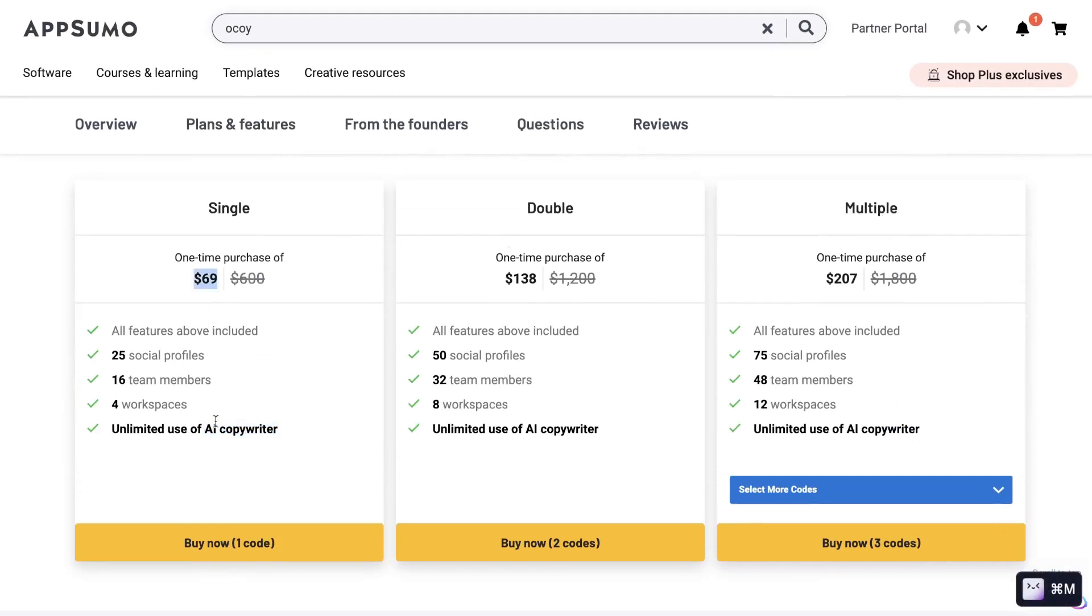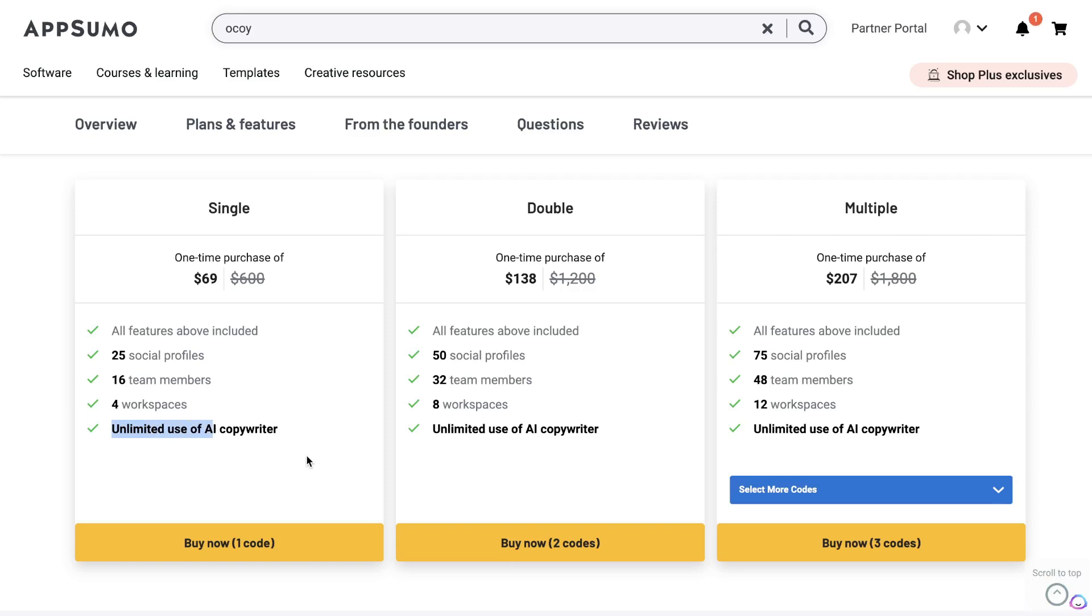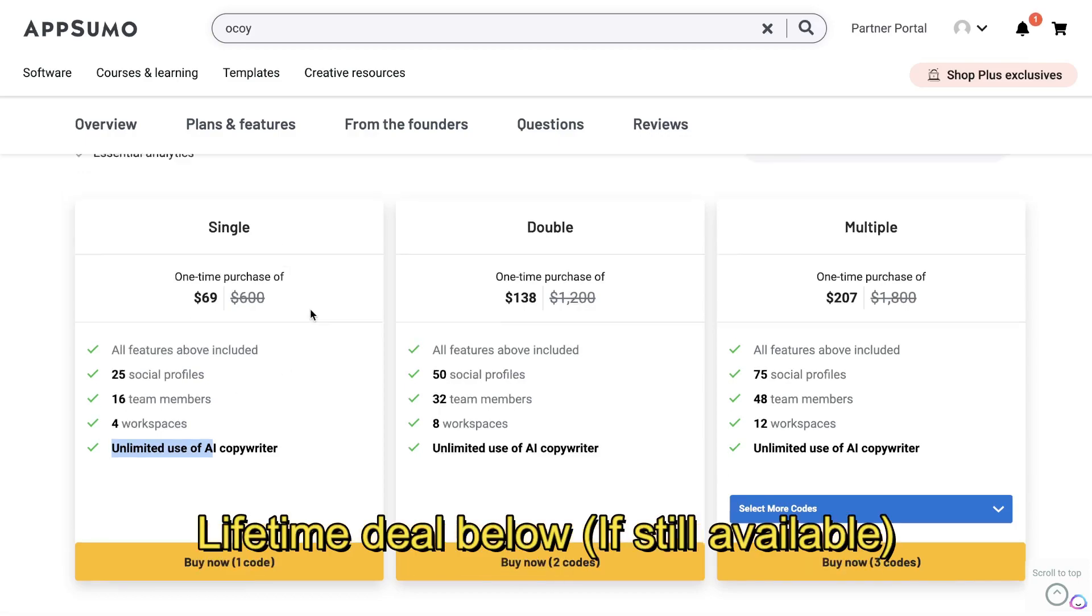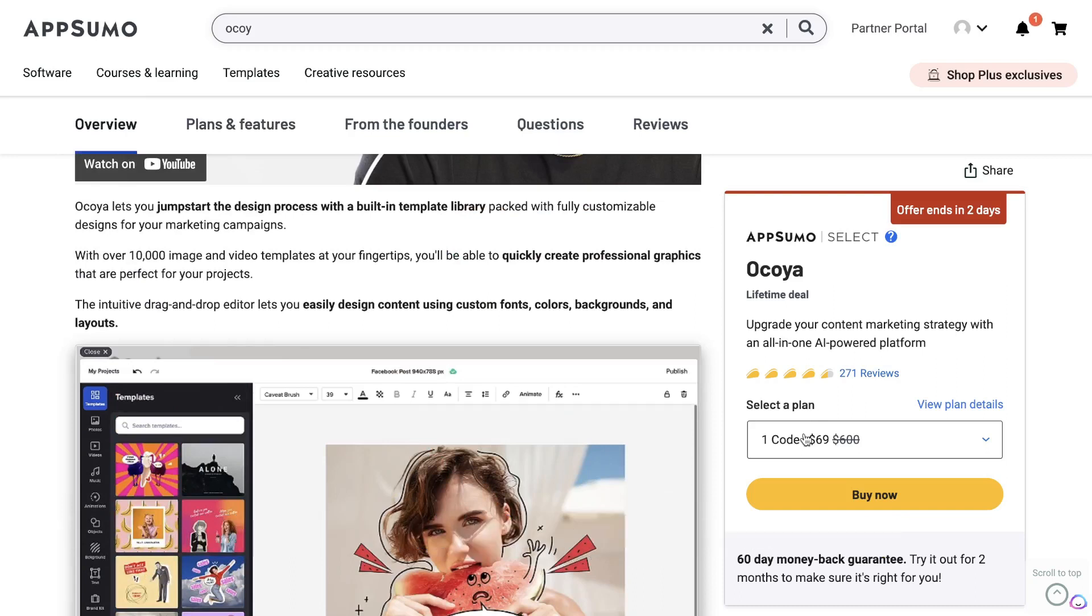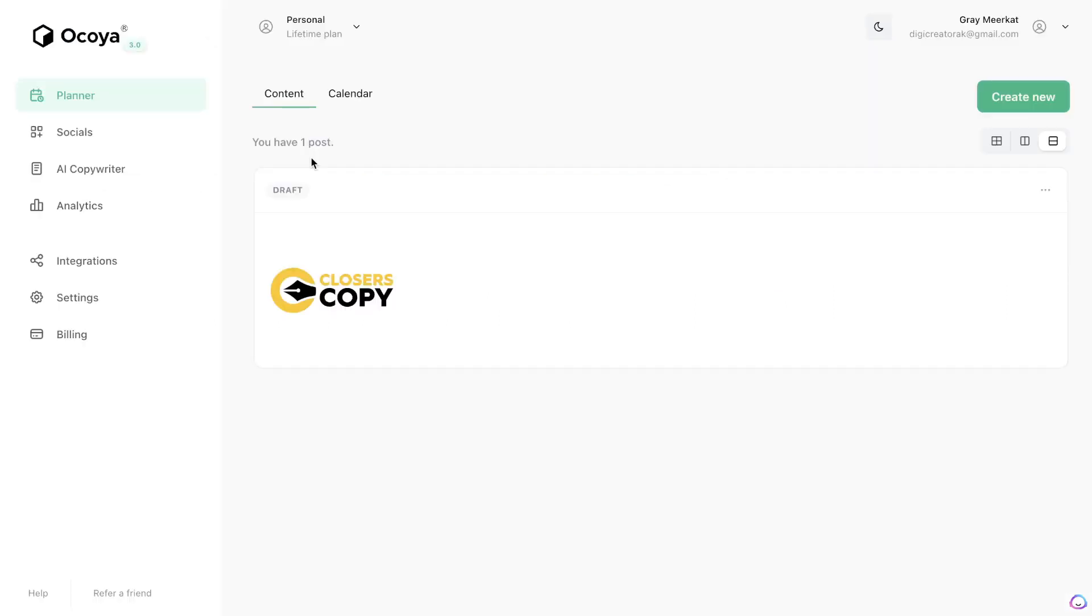The single plan starts at $69. This gives you 25 profiles, 16 team members, 4 workspaces and unlimited use of their AI copywriter. So they do have their own built-in AI copywriter and we'll be testing out the content from their own AI copywriter compared to ChatGPT. So if you'd like to get the lifetime deal and not have to pay monthly for this tool then you do have a couple of days to go ahead and grab that. I'll leave a link for the lifetime deal in the description below this video.